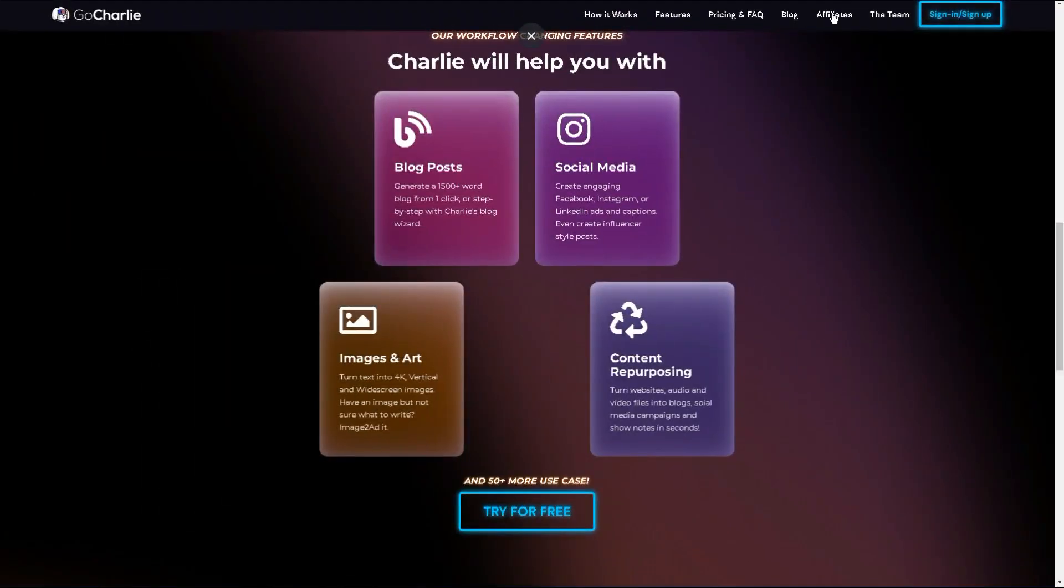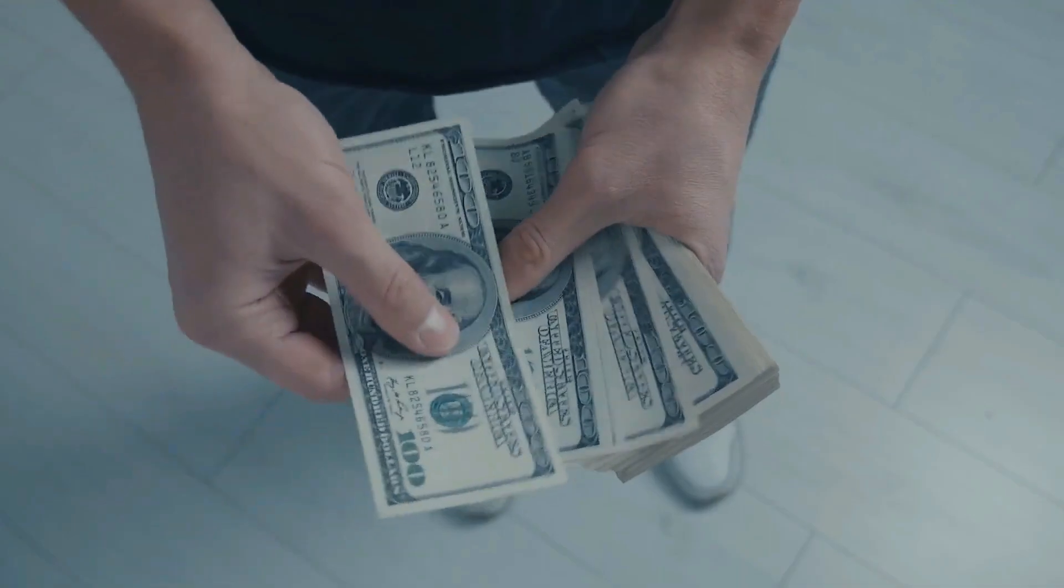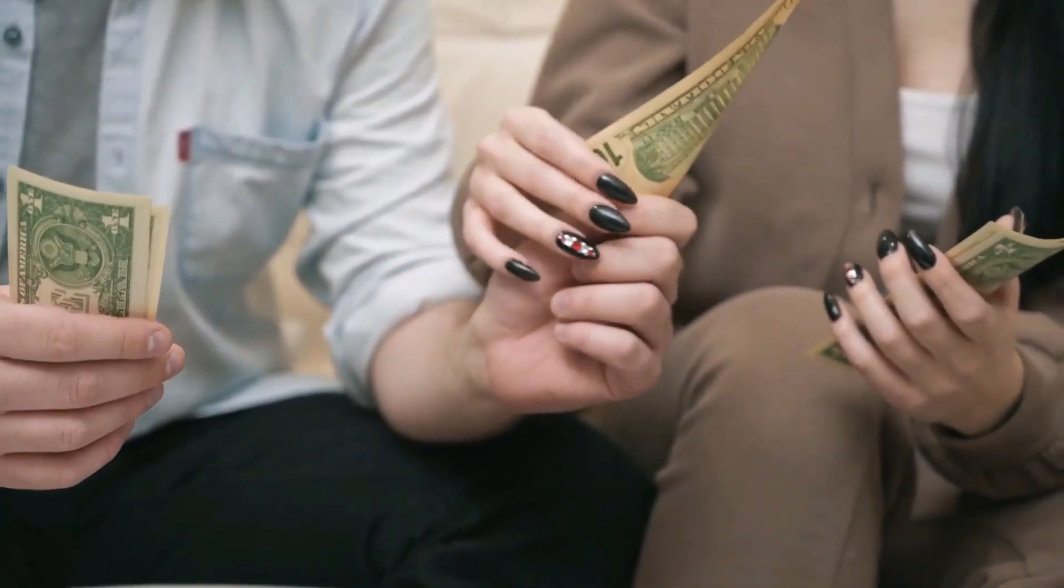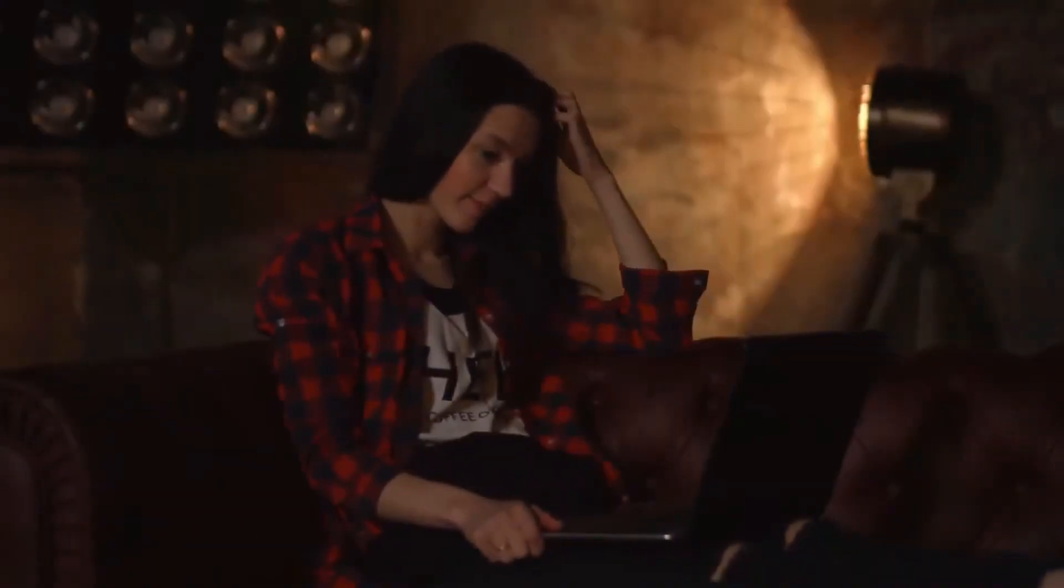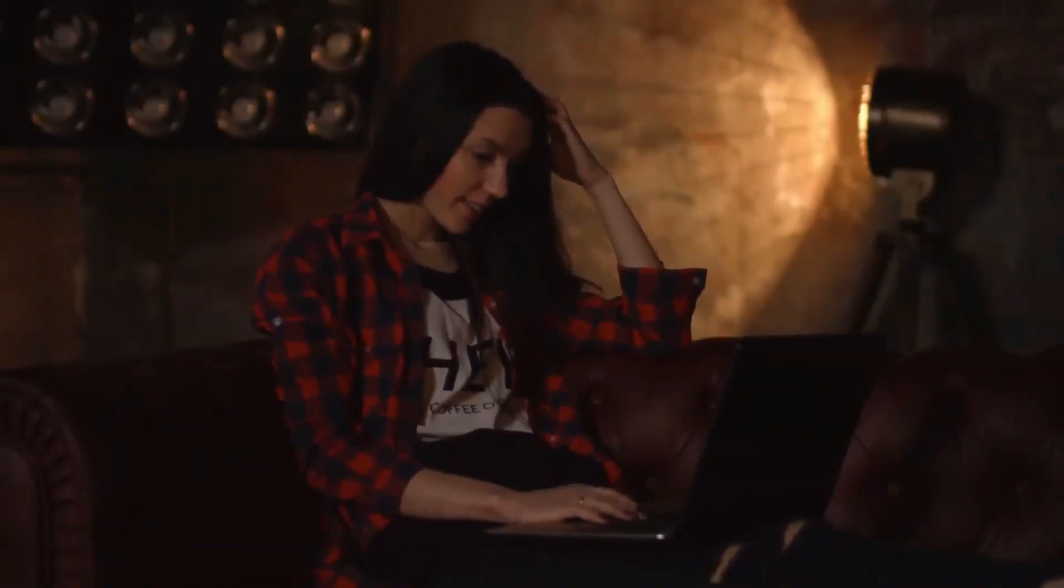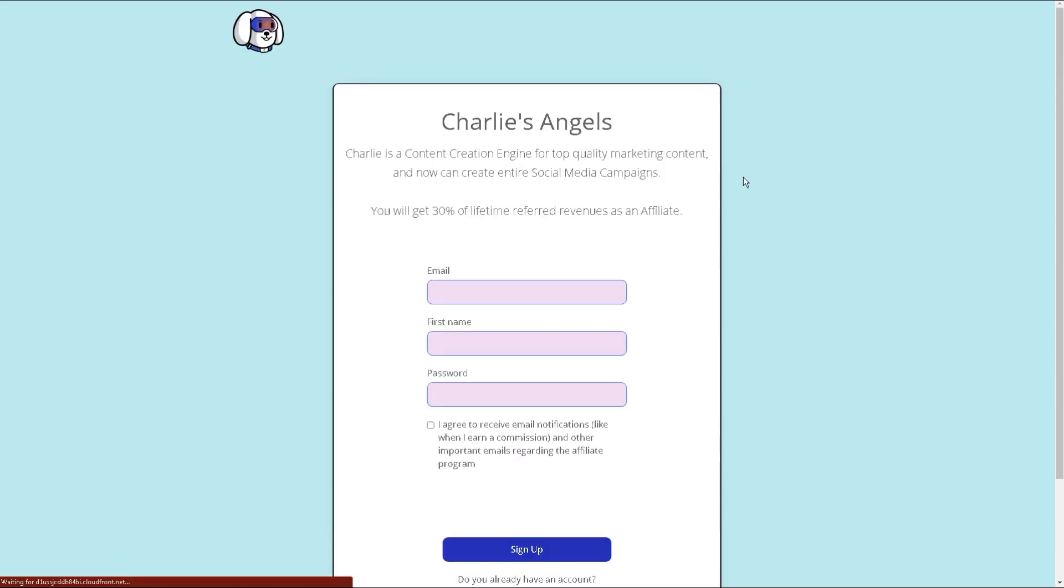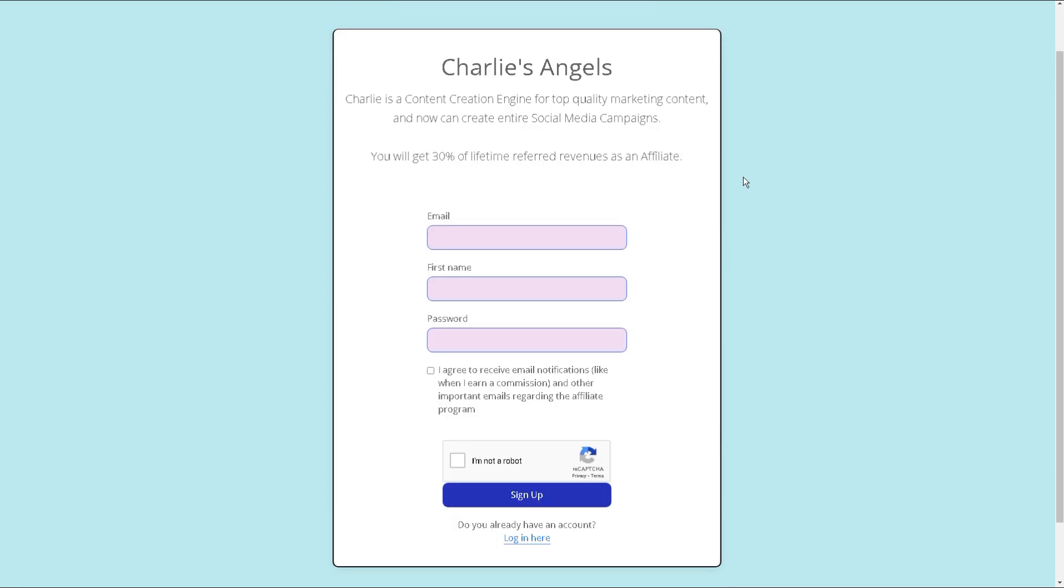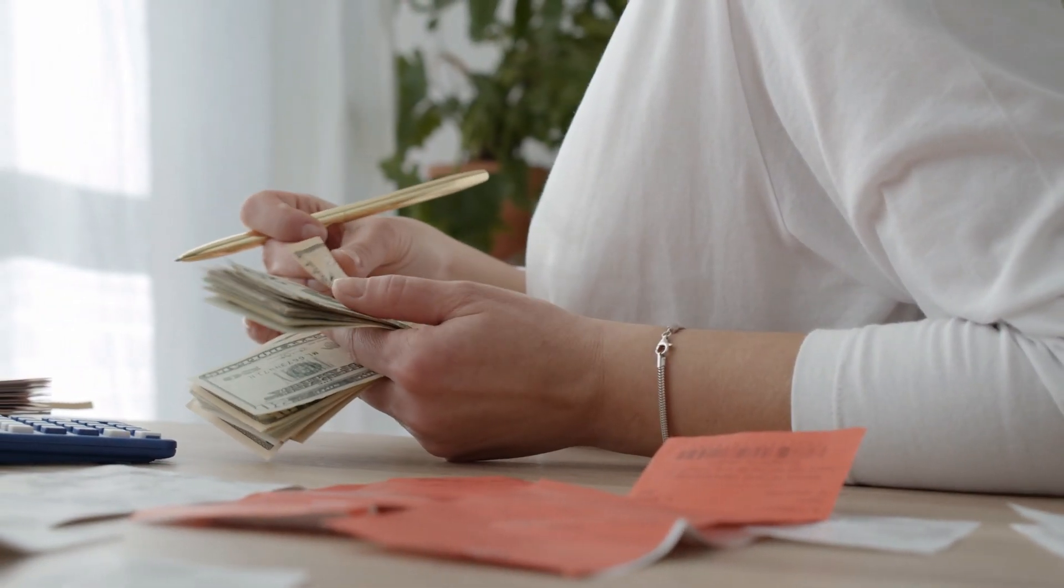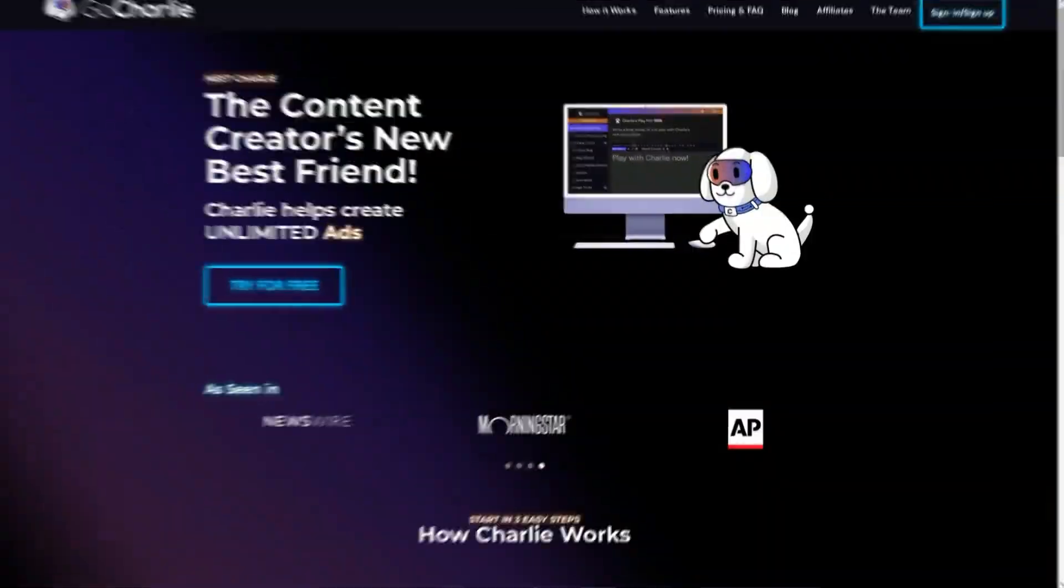The second step is to enroll in the Gokarly affiliate program. Now, we're not going to use Gokarly ourselves. Instead, we will act as an affiliate. As an affiliate of Gokarly, you can earn money by endorsing the platform to businesses that might benefit from it. All you have to do is join the Gokarly affiliate program and you'll receive a distinct affiliate link that you can provide to potential clients. When a business enrolls in Gokarly using your affiliate link, you'll receive a commission for each sale. It's as simple as that.